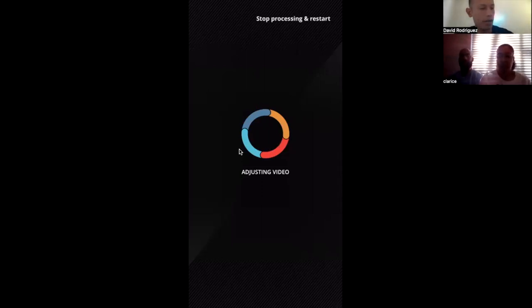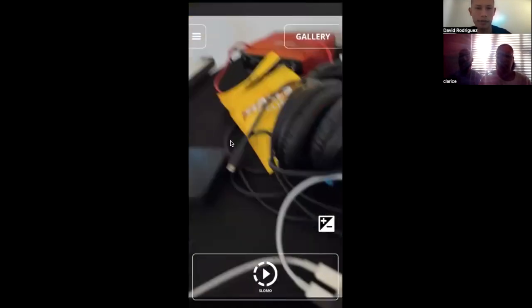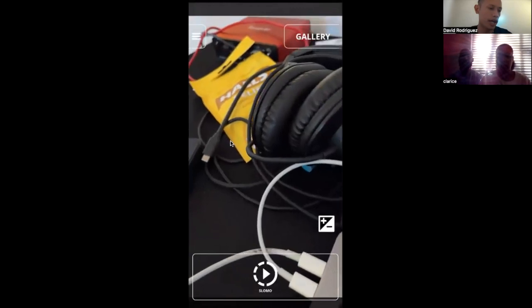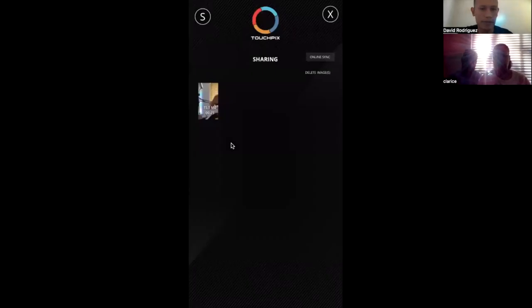I noticed on my computer screen it says 'adjusting video' but on my actual phone it's already showing the replay. I'll hit Next. It froze on this end — I'll refresh it. That can happen; I think it's this particular connection because I'm sharing my iPhone screen on my laptop through Zoom. Going to the gallery — this video is 25 seconds long, which is really good. Right here is where you would press AirDrop.